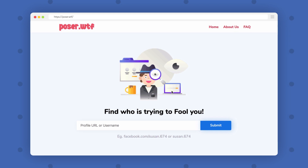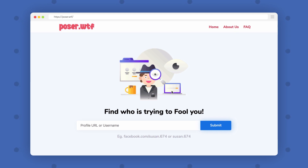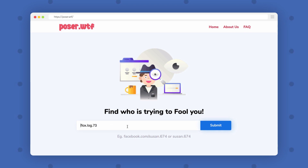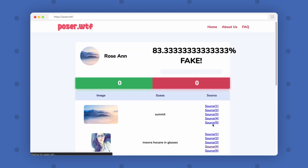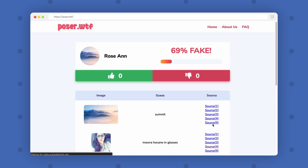All you have to do is go to this website, enter the link of the profile you want to scan or enter the username, and then hit submit. The website will scan the pictures of the profile and show you the results.